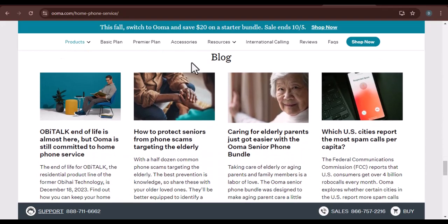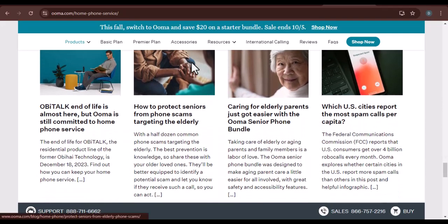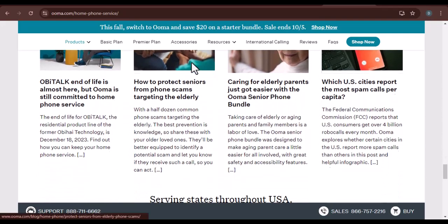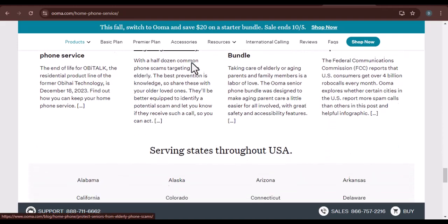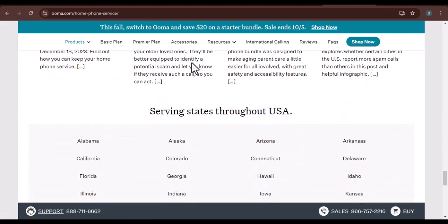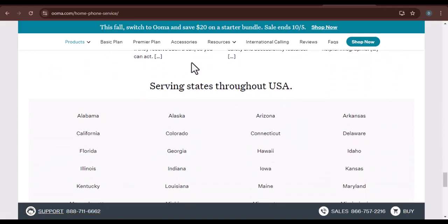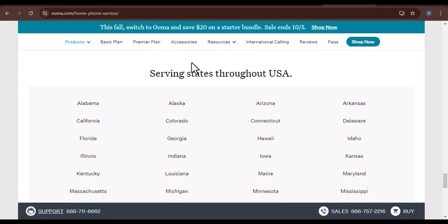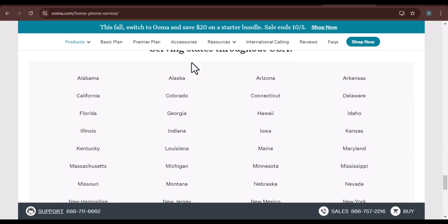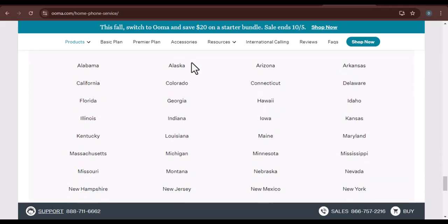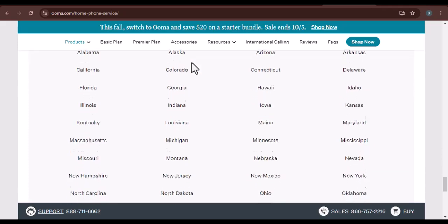Restart your router and modem — a simple restart can often resolve network connectivity issues. Also, verify your wiring and connections: make sure all cables are securely connected and that there are no physical damages.